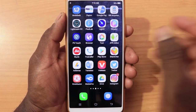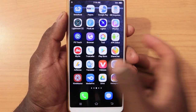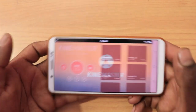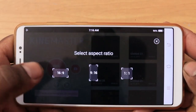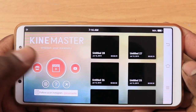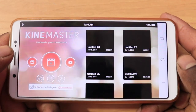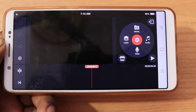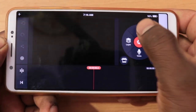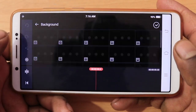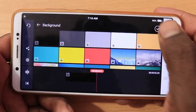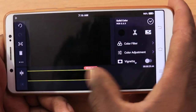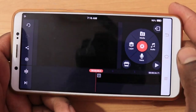You need to open the KineMaster application. Click the Plus symbol, set 16 by 9 aspect ratio. Select Media, then Background, then Black Background. Drag it to 30 seconds.